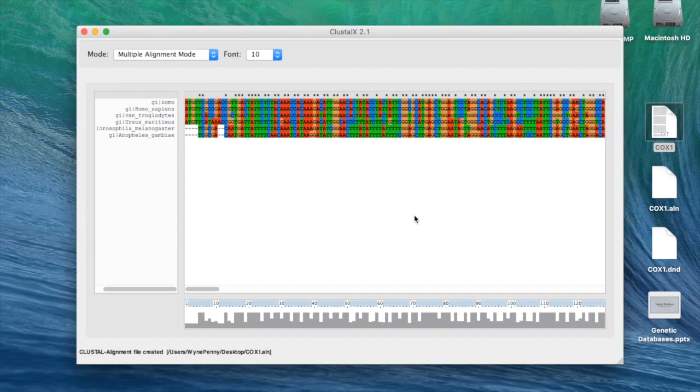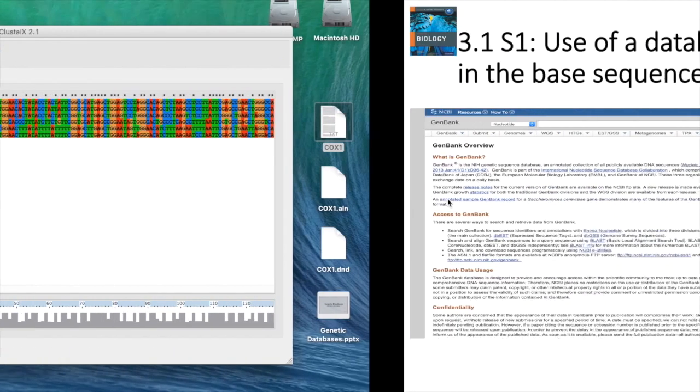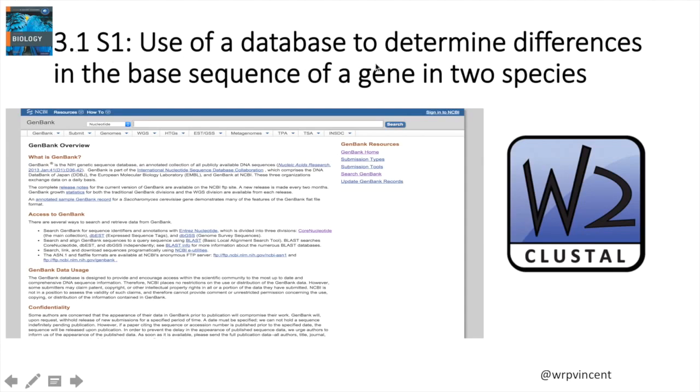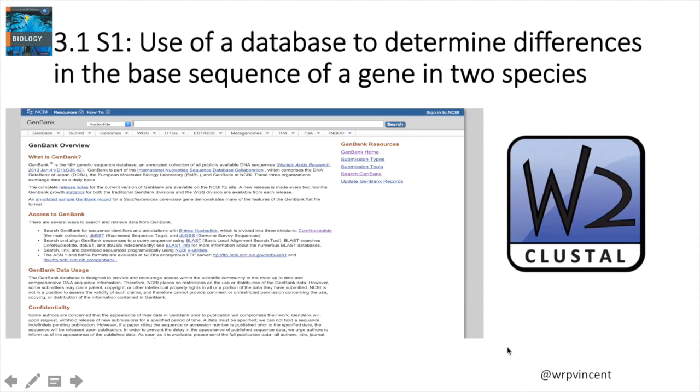So that is it. That's all you need really to look at this skill for the topic, International Baccalaureate Diploma Biology, topic 3.1, skill 1 of using a database to determine differences in the base sequence of a gene of two species. Thank you for listening. If you like what you see, you can follow me on Twitter, my Twitter handle at WRPVincent. Thanks very much.